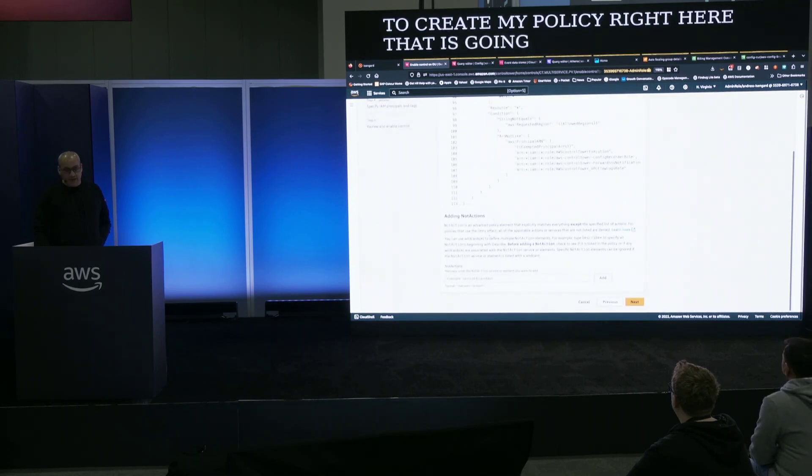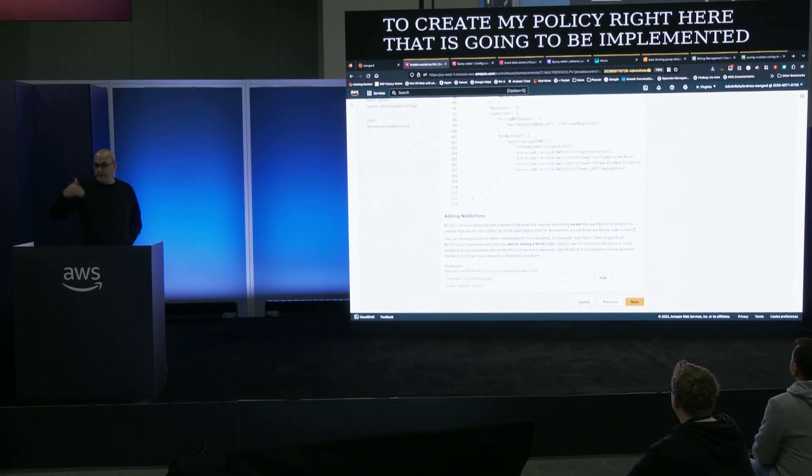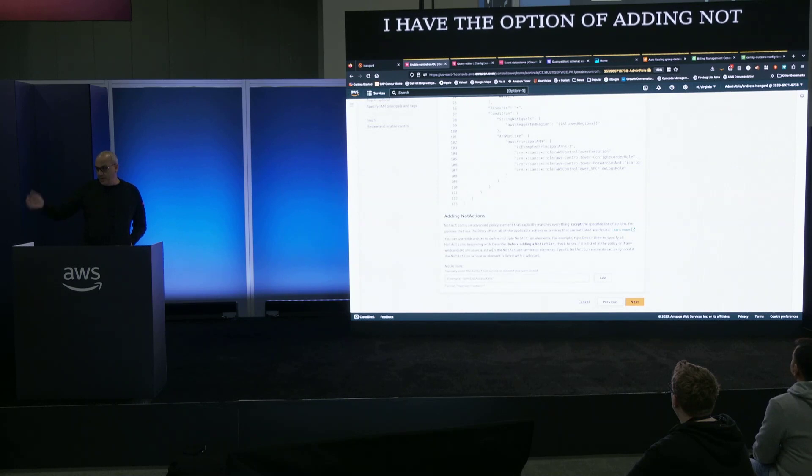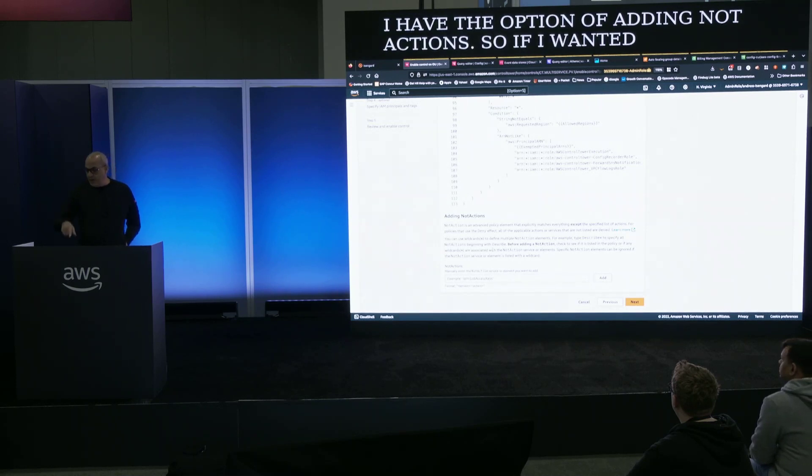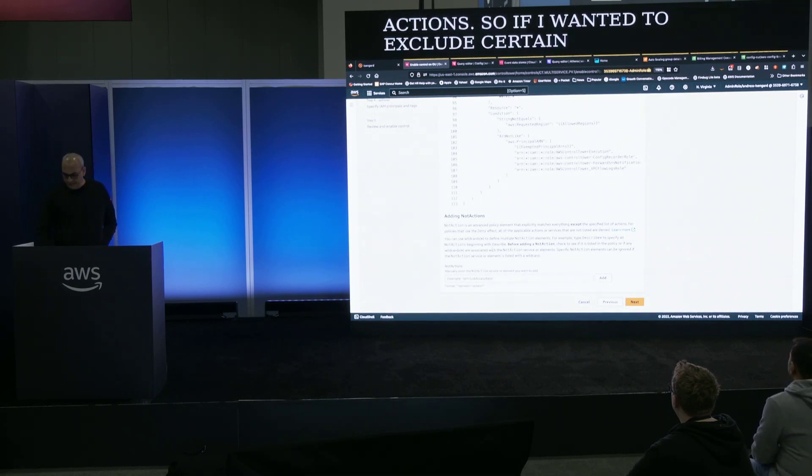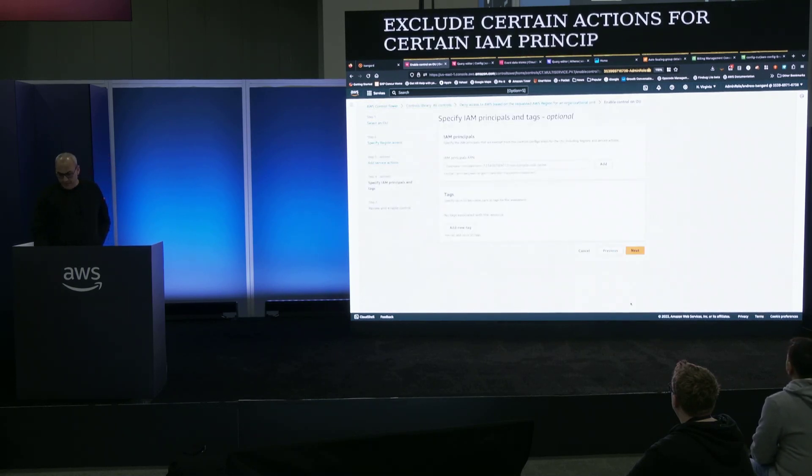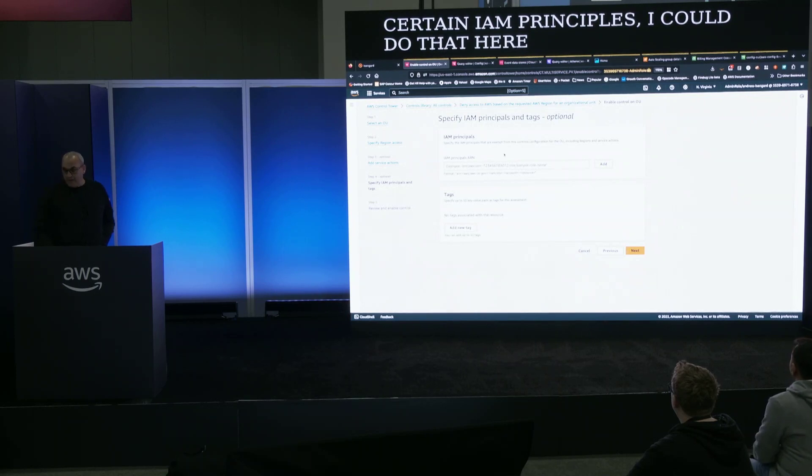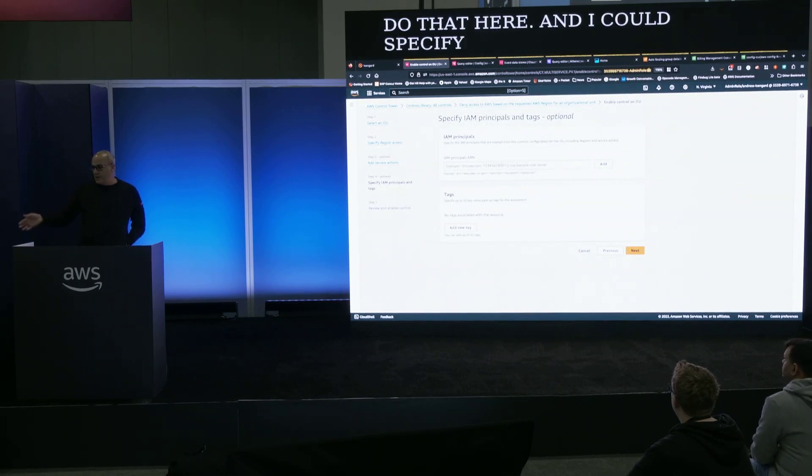I have the option of adding not actions so if I wanted to exclude certain actions for certain IAM principles I could do that here and I could specify also overwrites for IAM principles for which this doesn't apply.